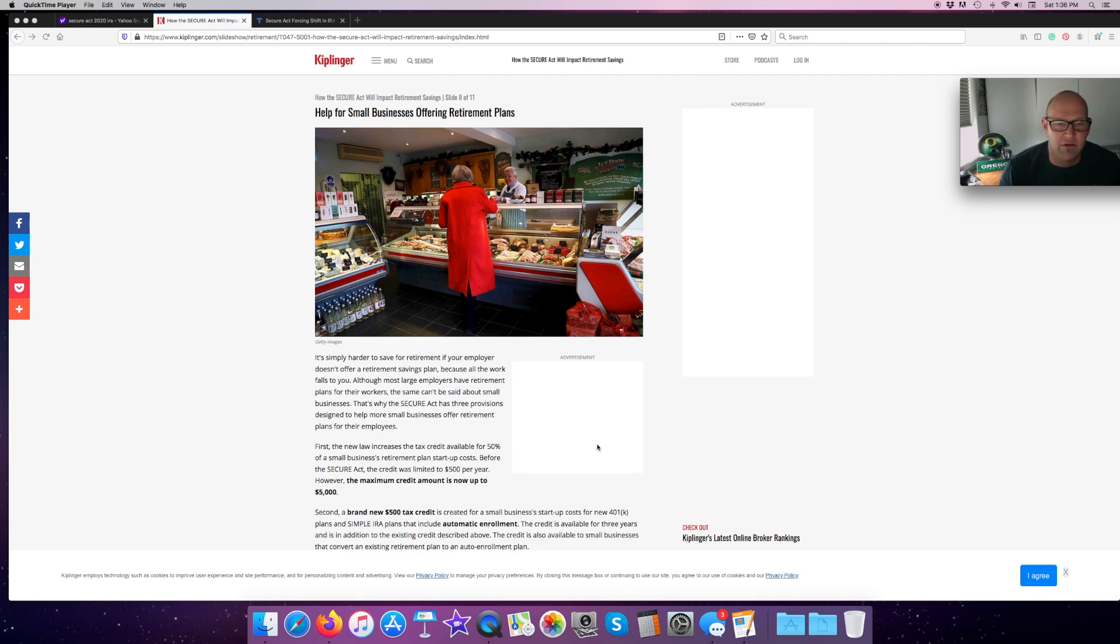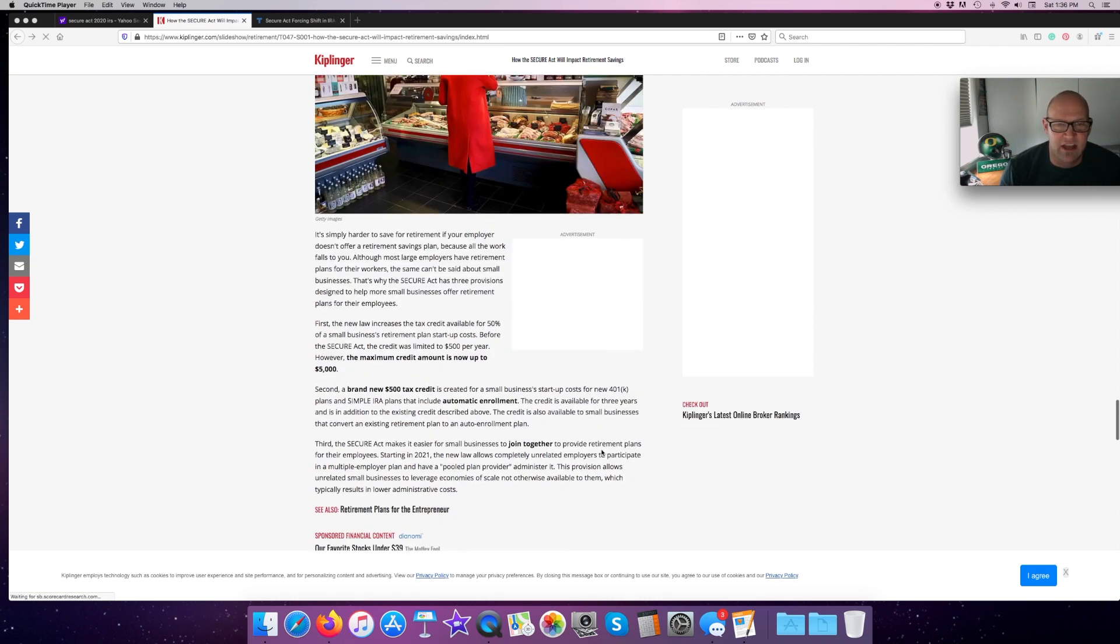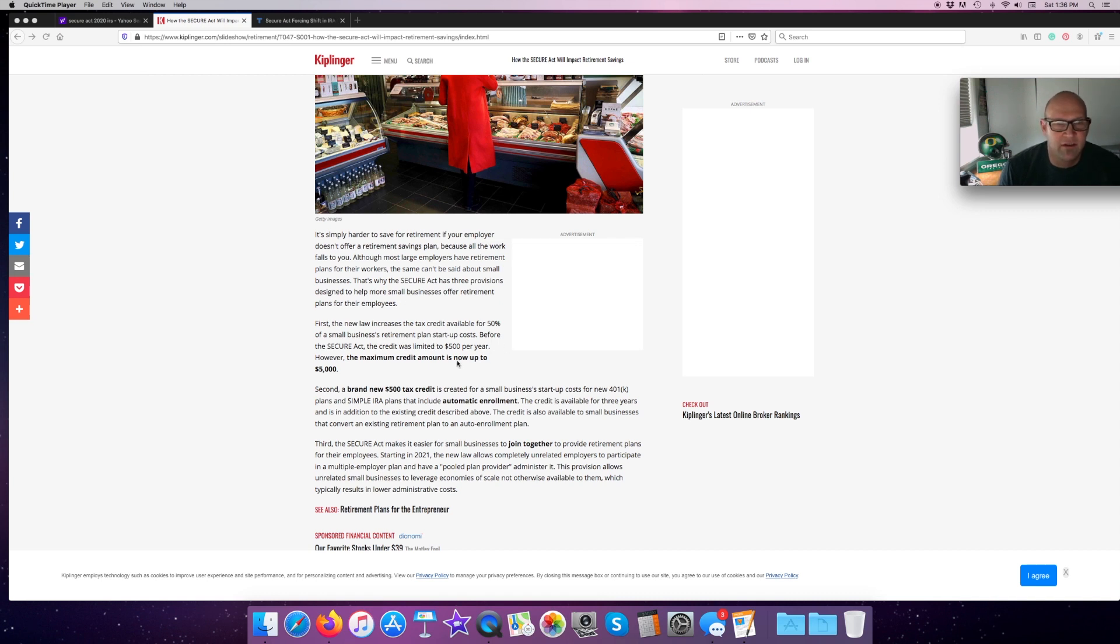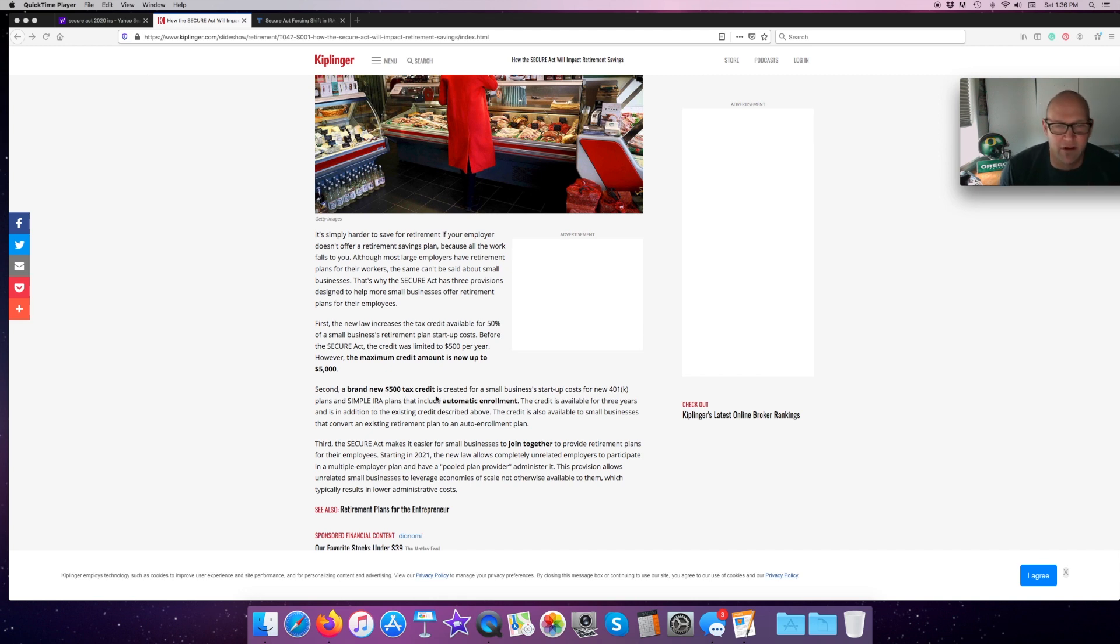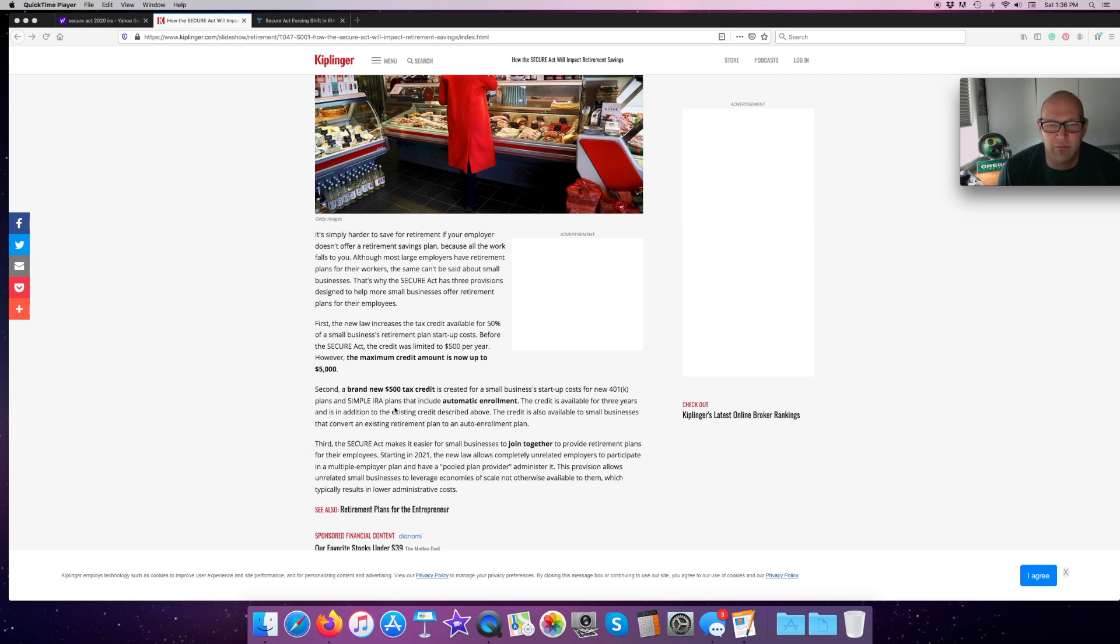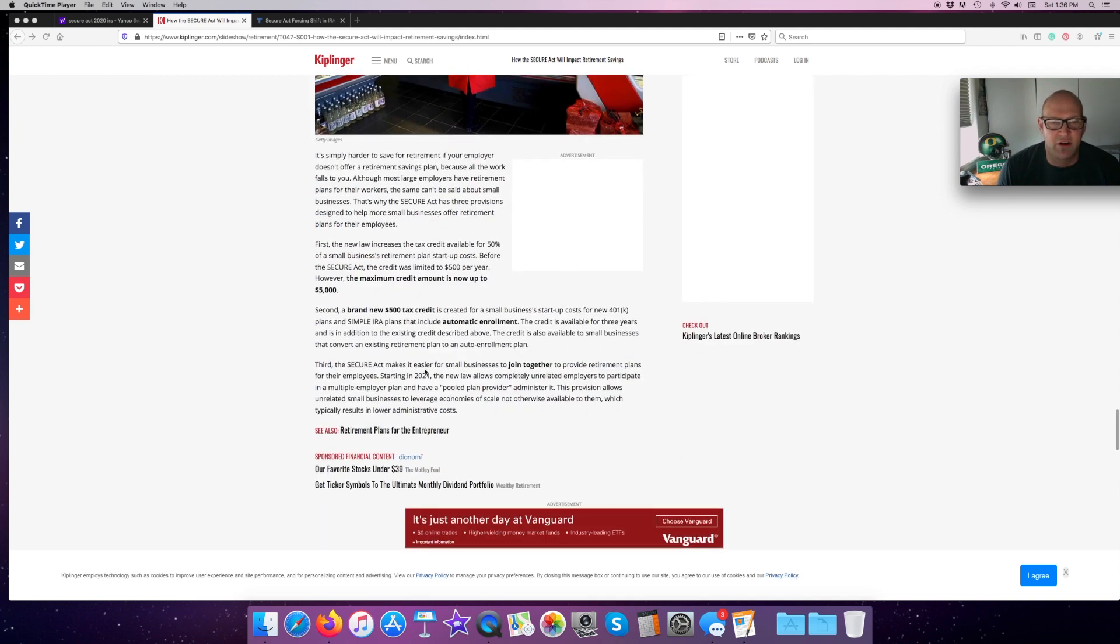That's why SECURE Act has three provisions designed to help more small businesses offer retirement plans for their employee. First, the new law increases the tax credit for 50% of small business retirement plans to start startup costs. Before, it was only $5,000. Second, the brand new $500 tax credit is created for small businesses to start up new 401k plans or simple IRA plans for their employees that include automatic enrollment. Third, the SECURE Act makes it easier for small businesses to join together to provide retirement plans for their employees.